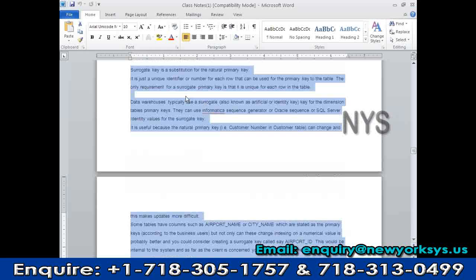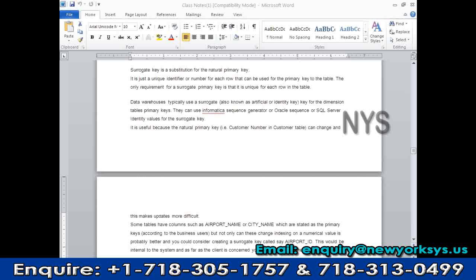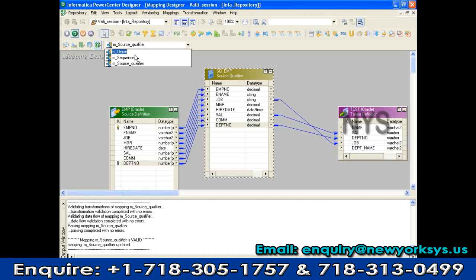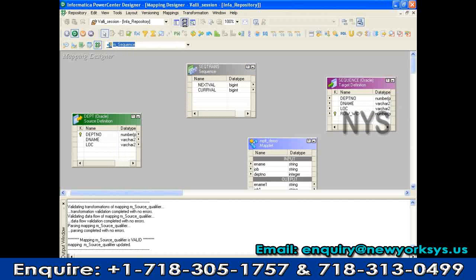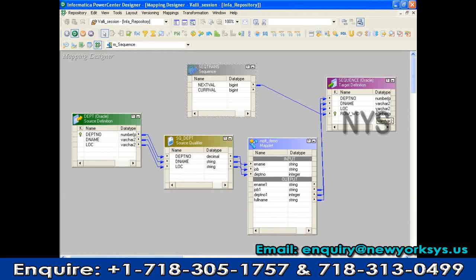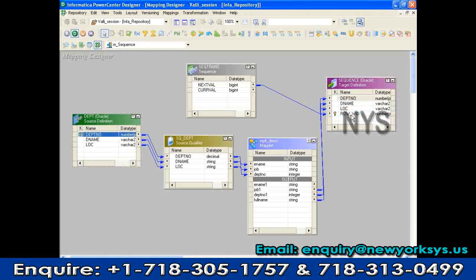In Informatica, using the ETL tool, we load the row_id using a sequence generator transformation. This is the sequence generator transformation in Informatica — it generates numbers with a start value and end value. For each record coming from source and loading into the target, it generates a new number. I'm not getting the value from the source — there is no input from source. The department number is the primary key in source, but I create a new column, assign the primary key to it, and call it the surrogate key, generating numbers using the sequence generator.